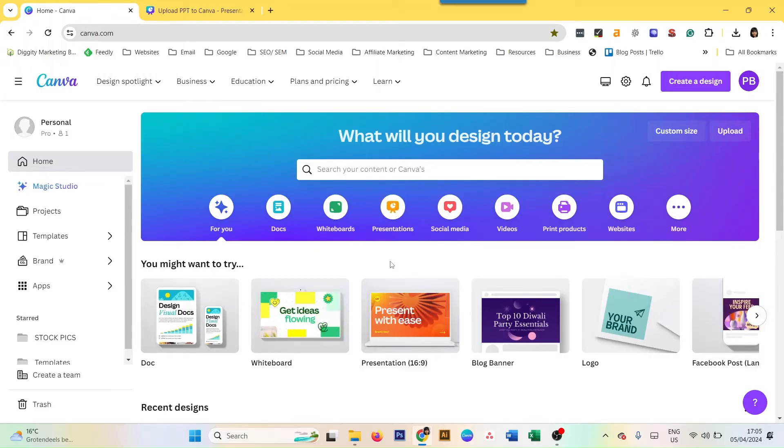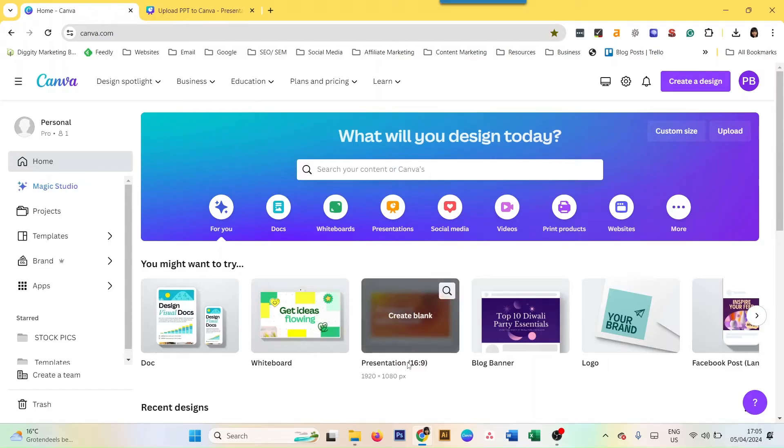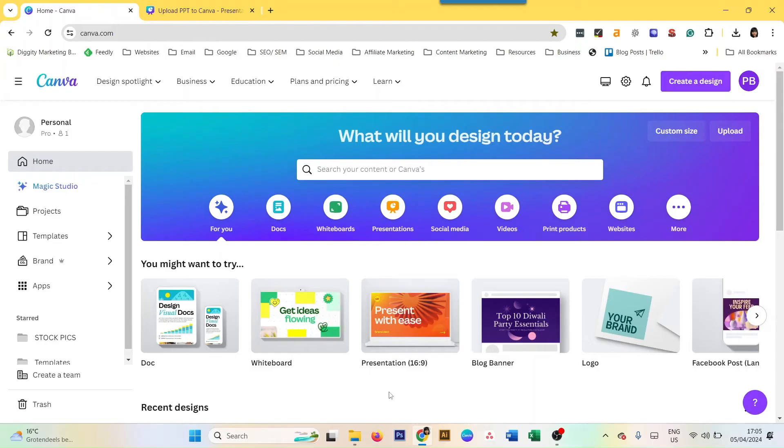Moving back and forth between PowerPoint and Canva - I did an earlier video on how to download a Canva presentation as a PowerPoint, but you can also do the reverse. You can upload a PowerPoint presentation into Canva.